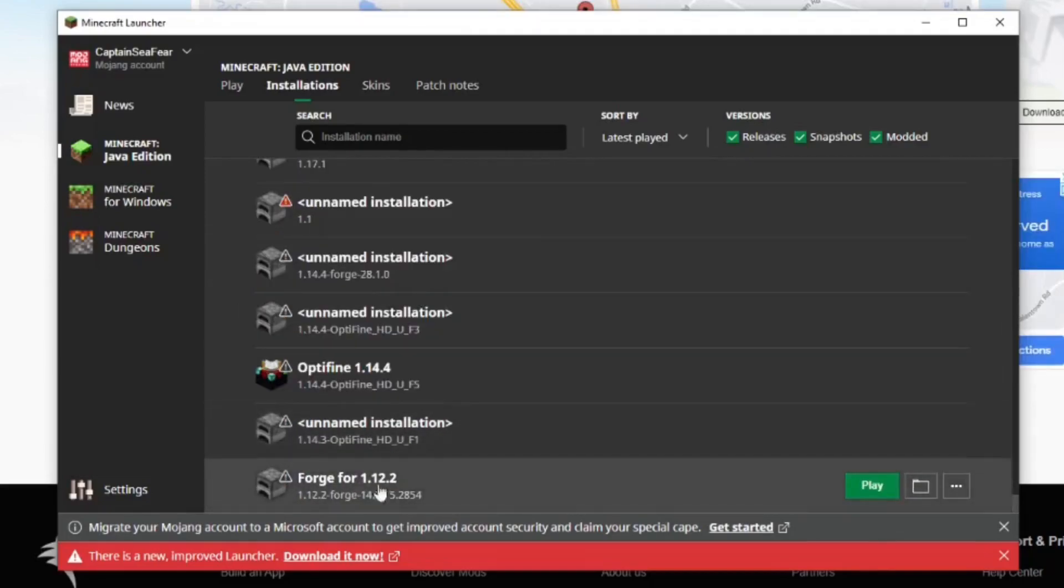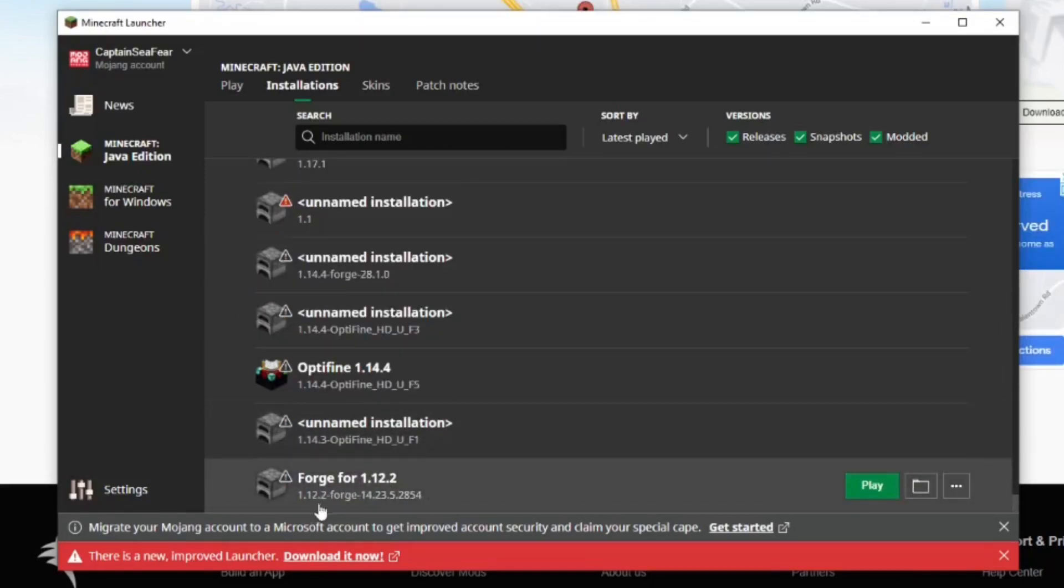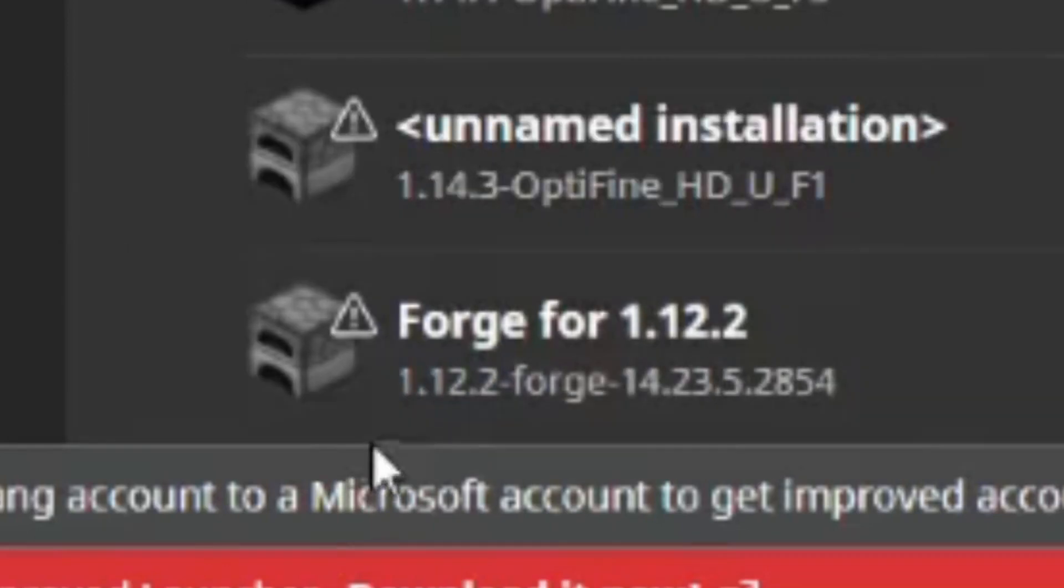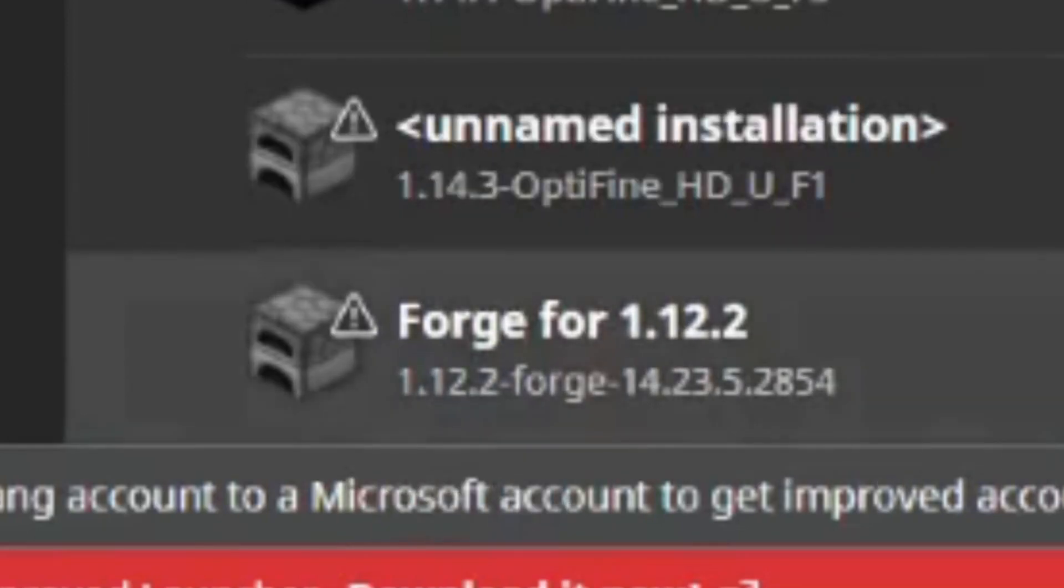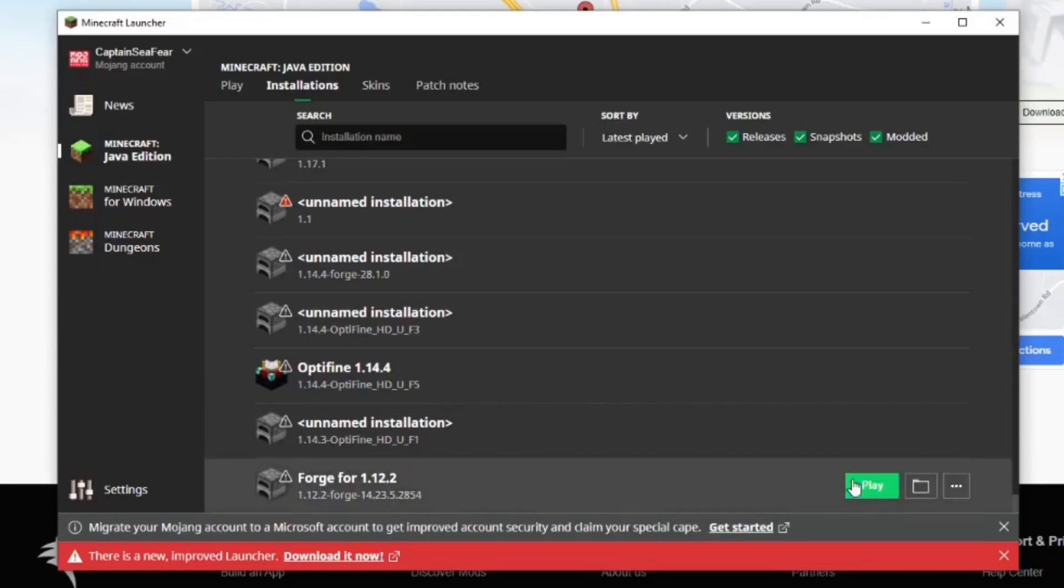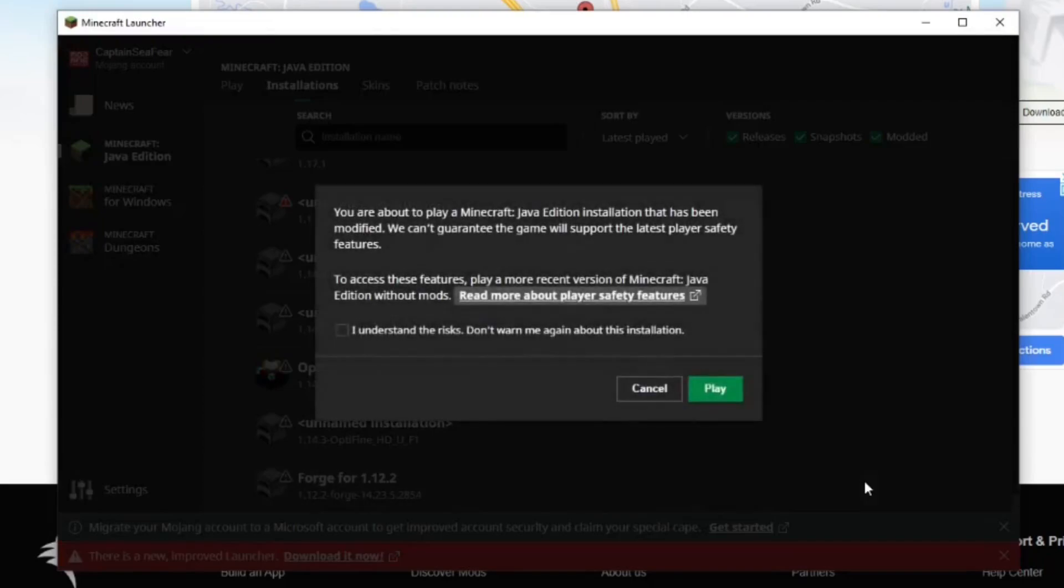And here we go. I found the installation I just created. Forge for 1.12.2 and you can see right below it, it says 1.12.2 Forge. Go over to the right and select Play. I understand and Play.